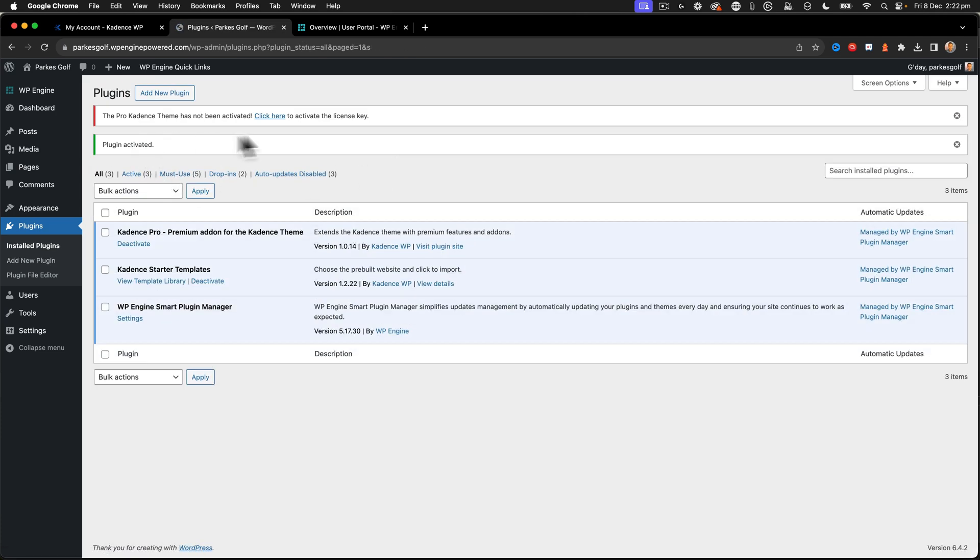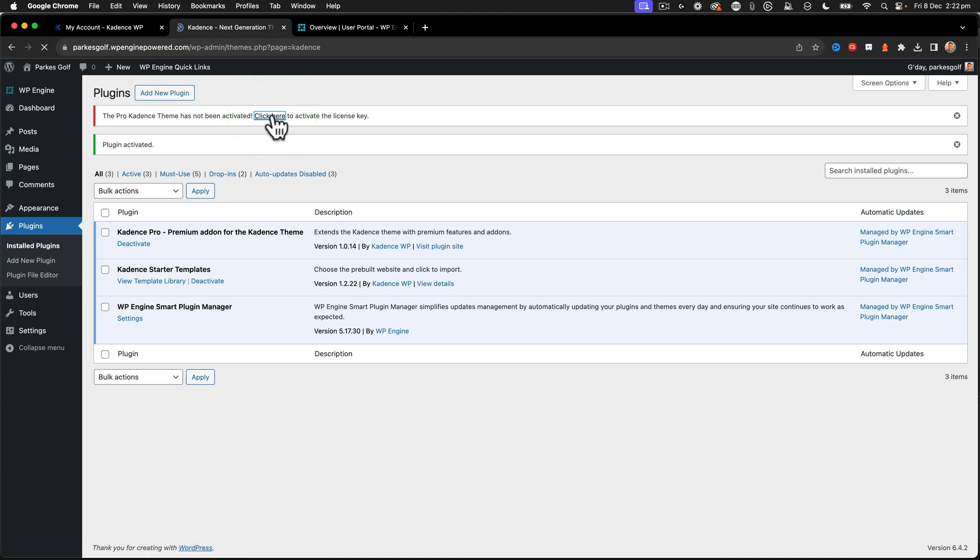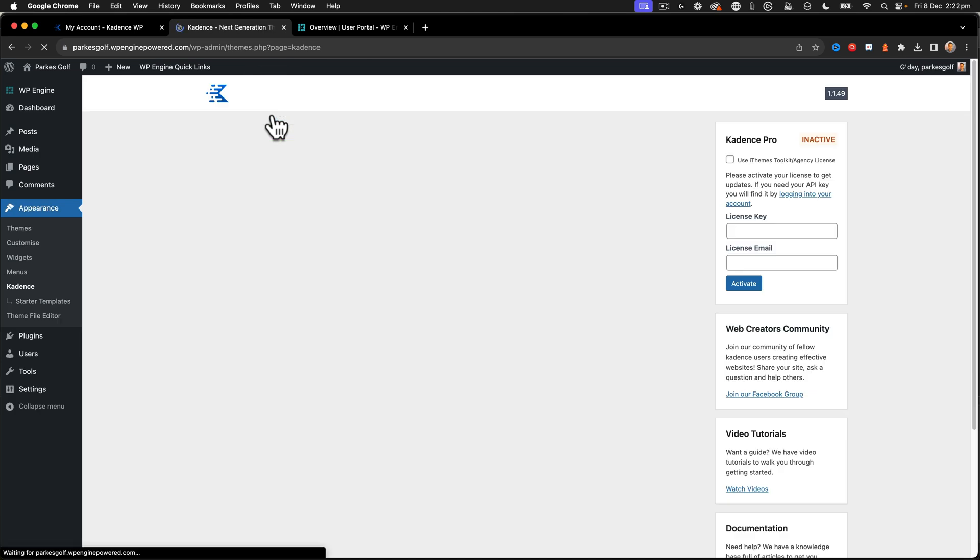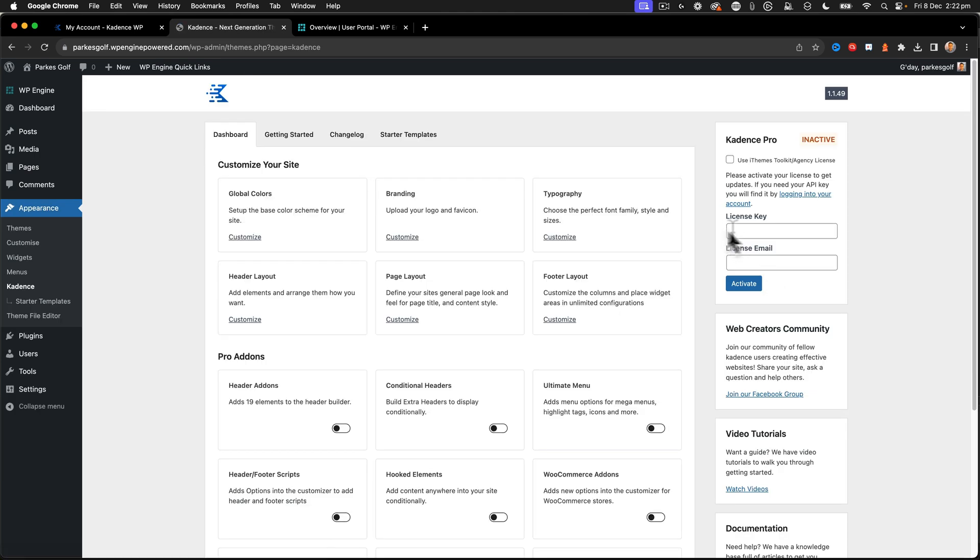Okay, so now I've activated that. It says that it's not been activated. Why? You need to put the license key in. So I click on that. And here we have to put in the Cadence Pro license key and license email.